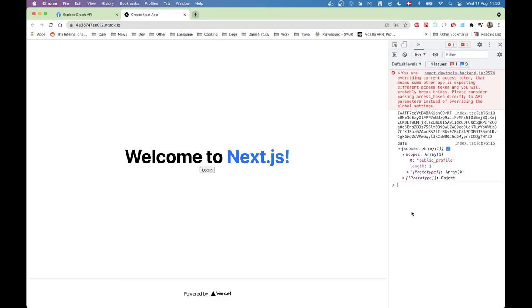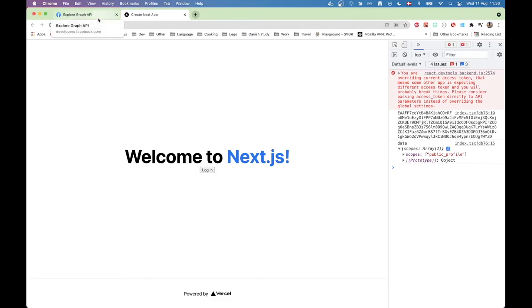That's our first step exploring the Graph API for Facebook. I hope you learned a few things along the way and I'll see you in the next one.